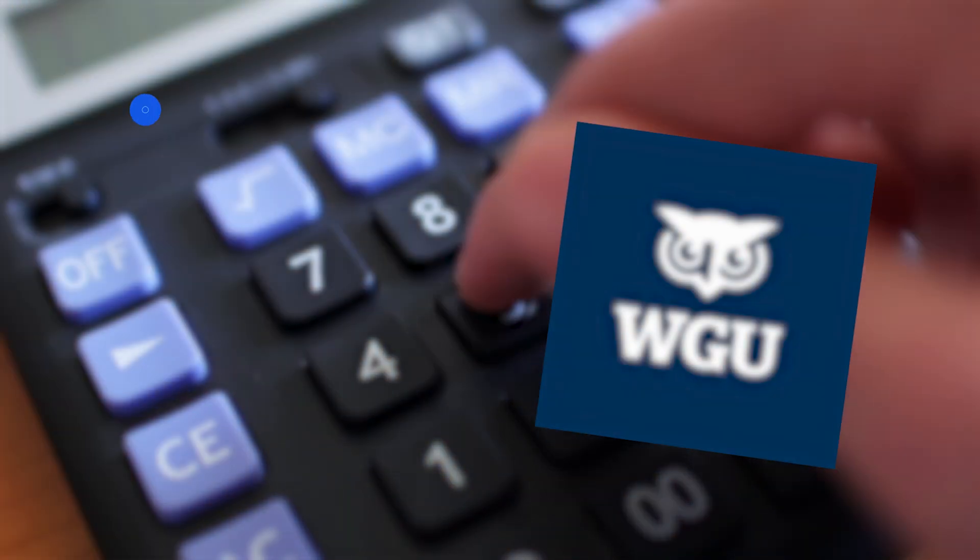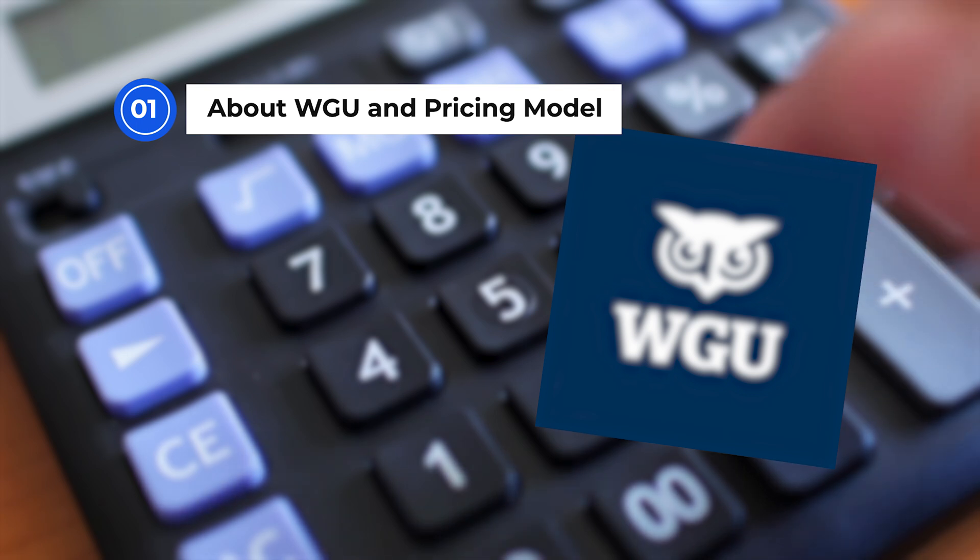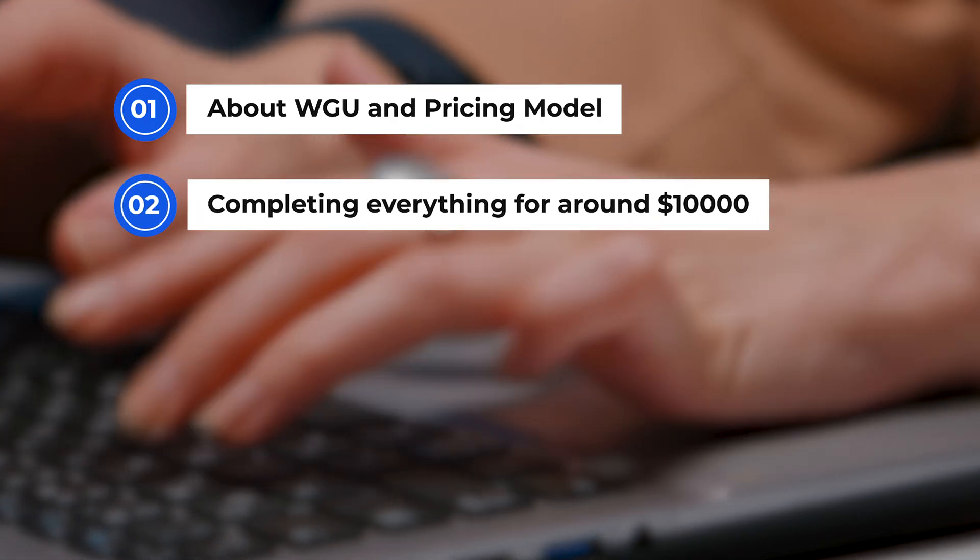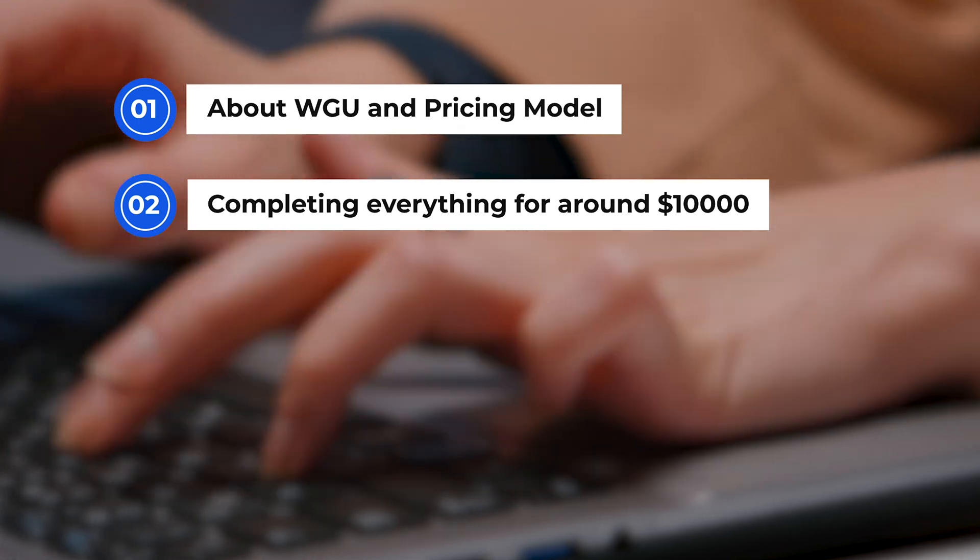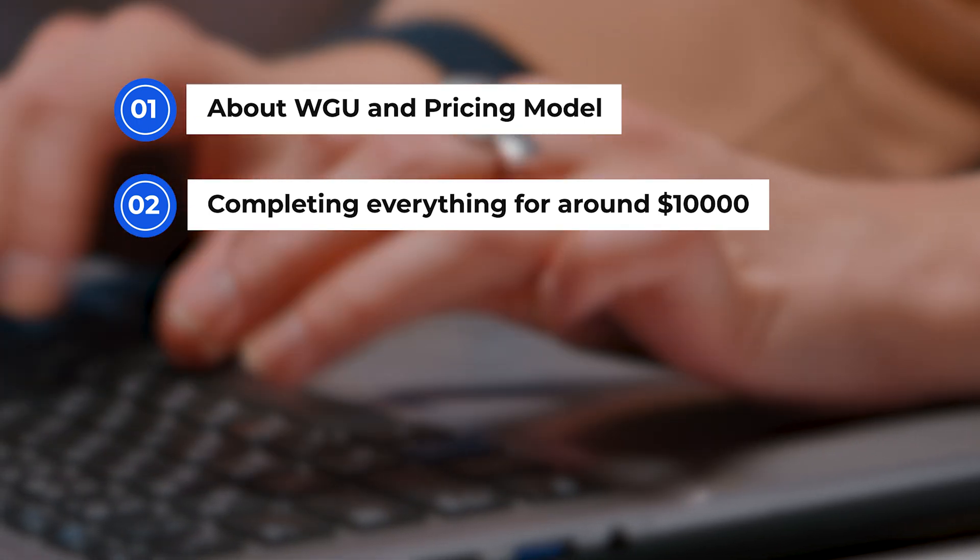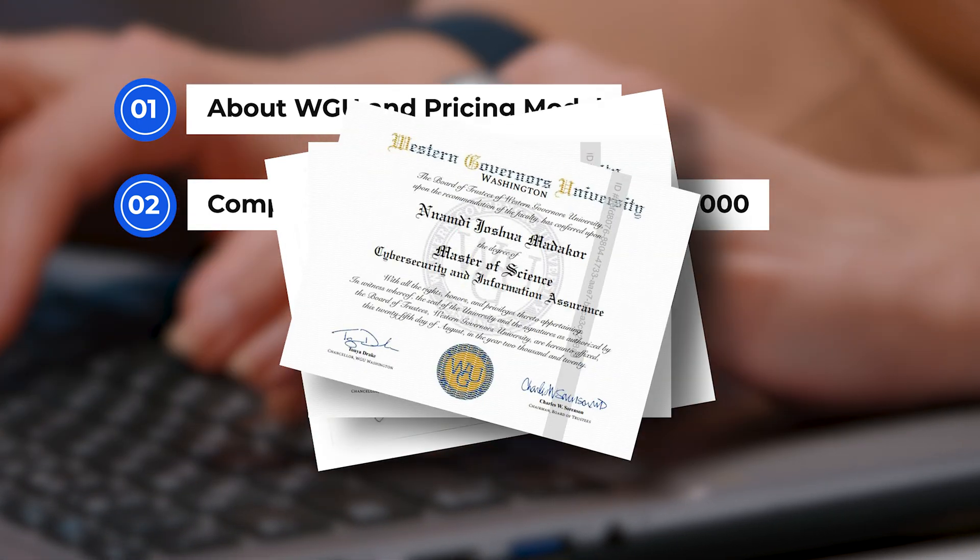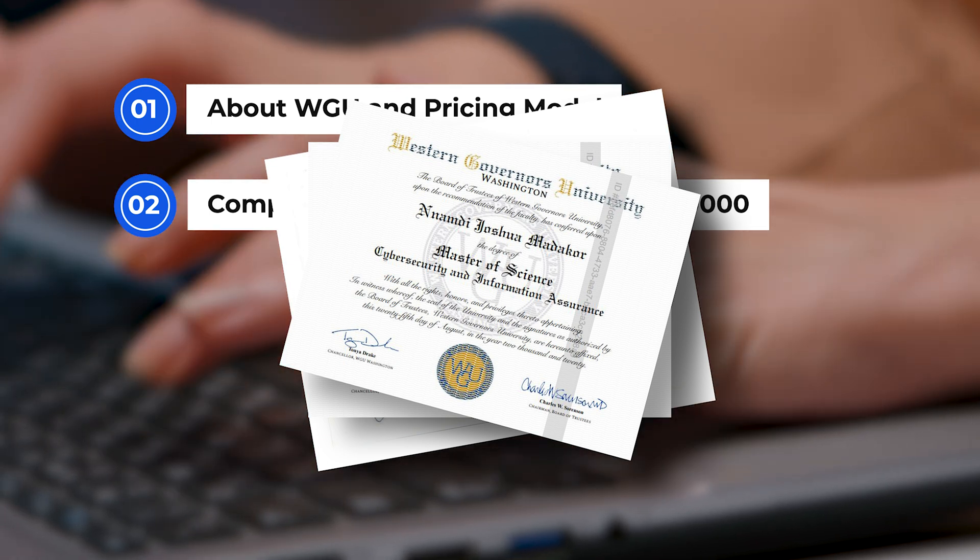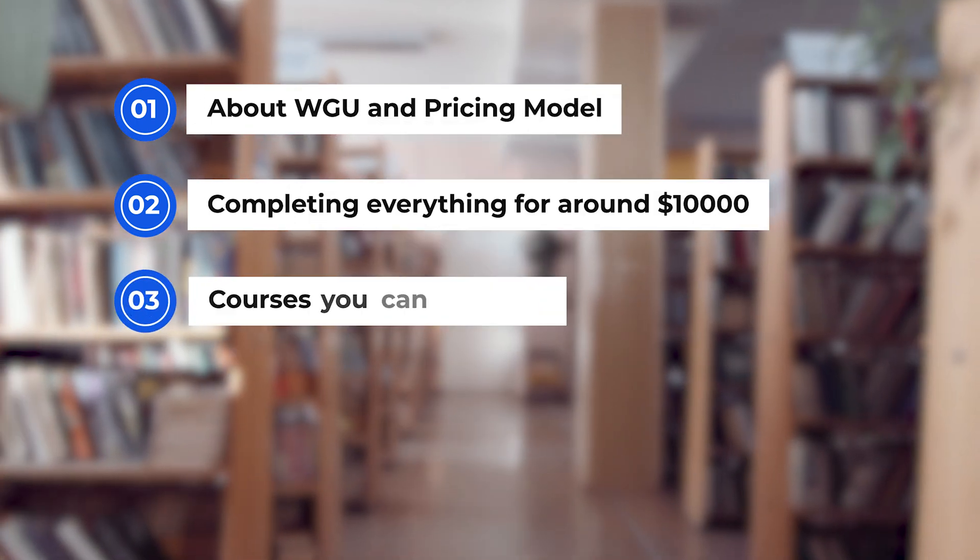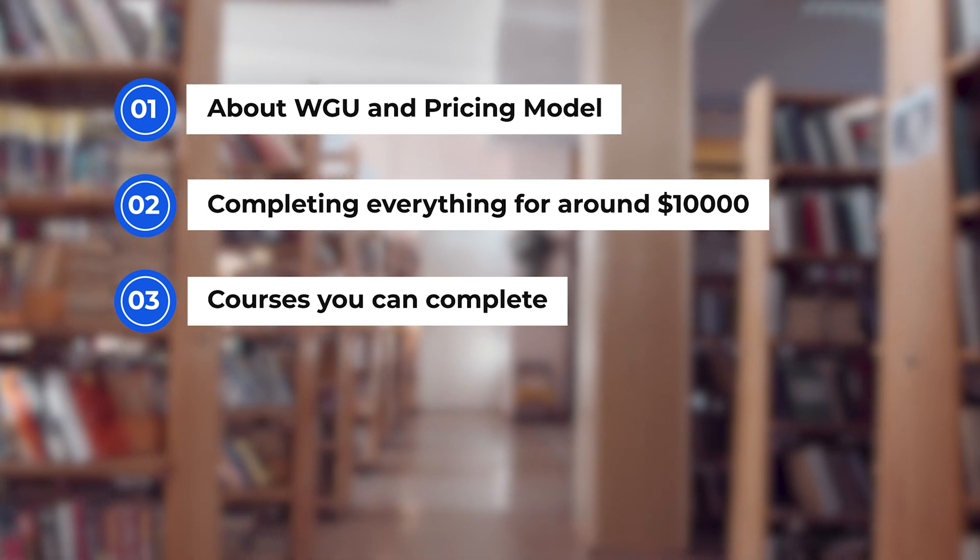Just so you know what to expect, I'm going to go over WGU and their pricing model and why it's special. I'm going to talk about what I would do to complete this entire program and all the certs and everything for around $10,000. I've done this three times before with two bachelor's degrees and a master's degree.